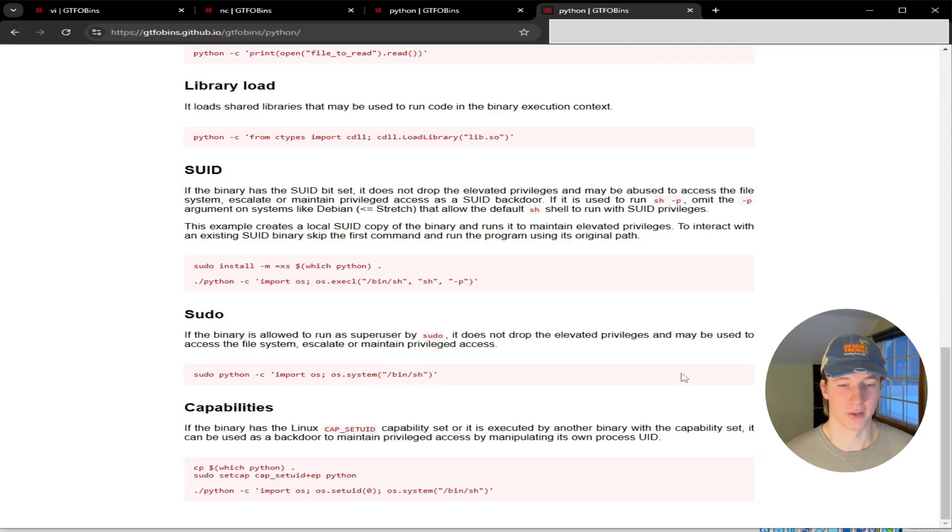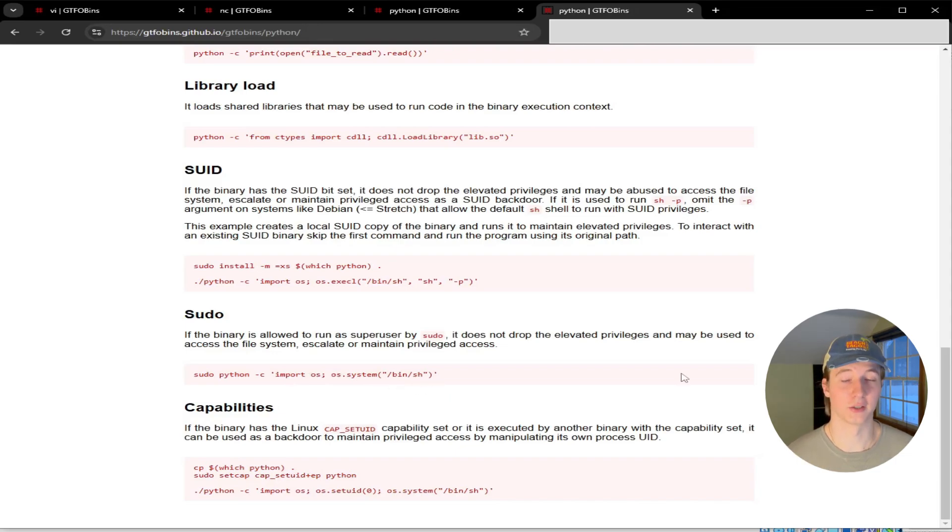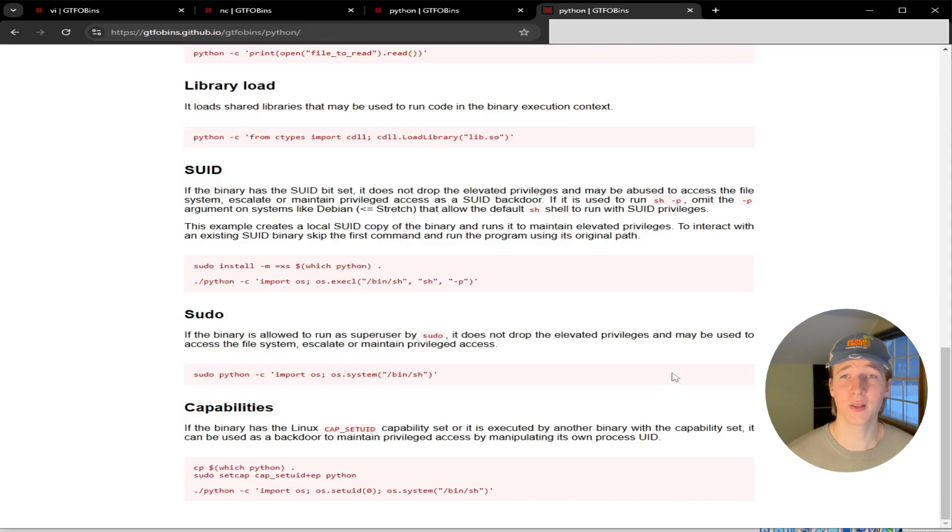Which makes sense, right? We're running Python with sudo and start a new shell, and that shell is going to inherit the privileges that we just spawned it with. So now let's see this example in action.